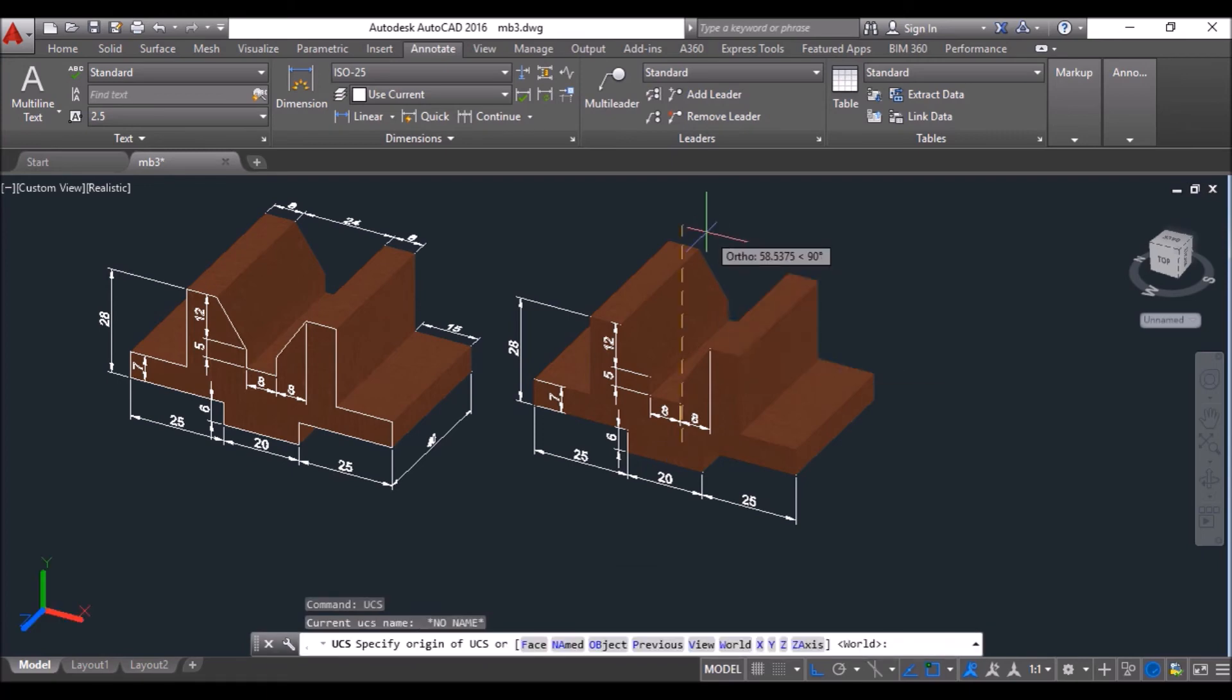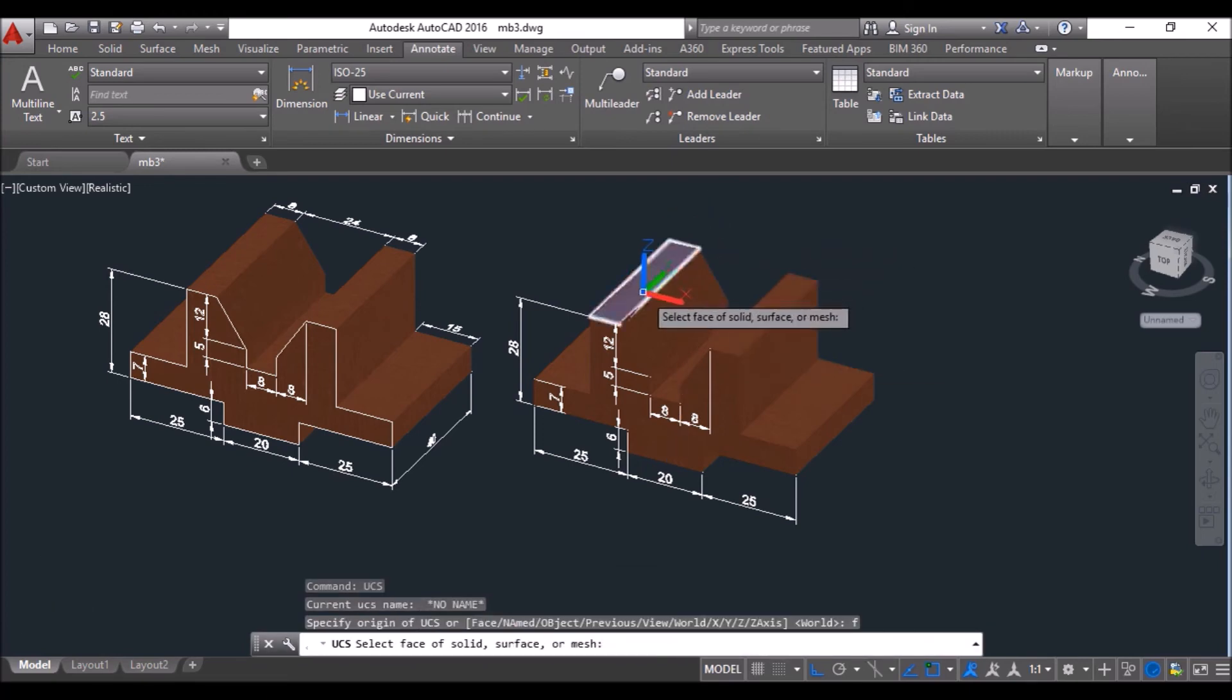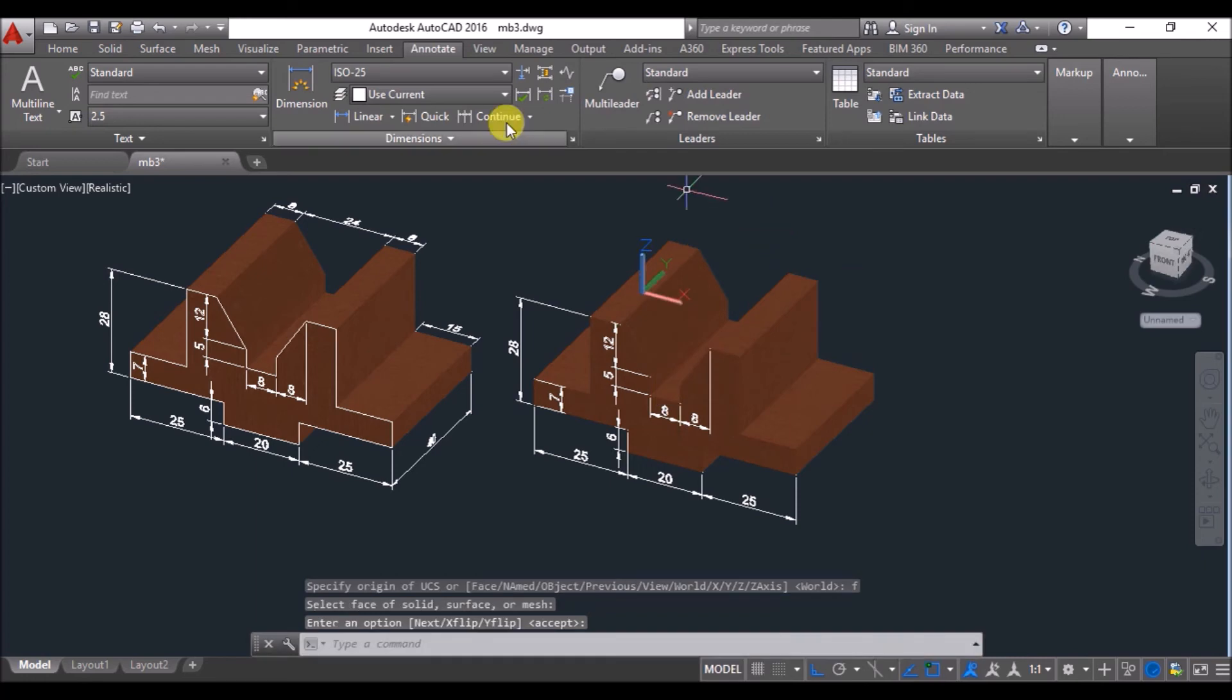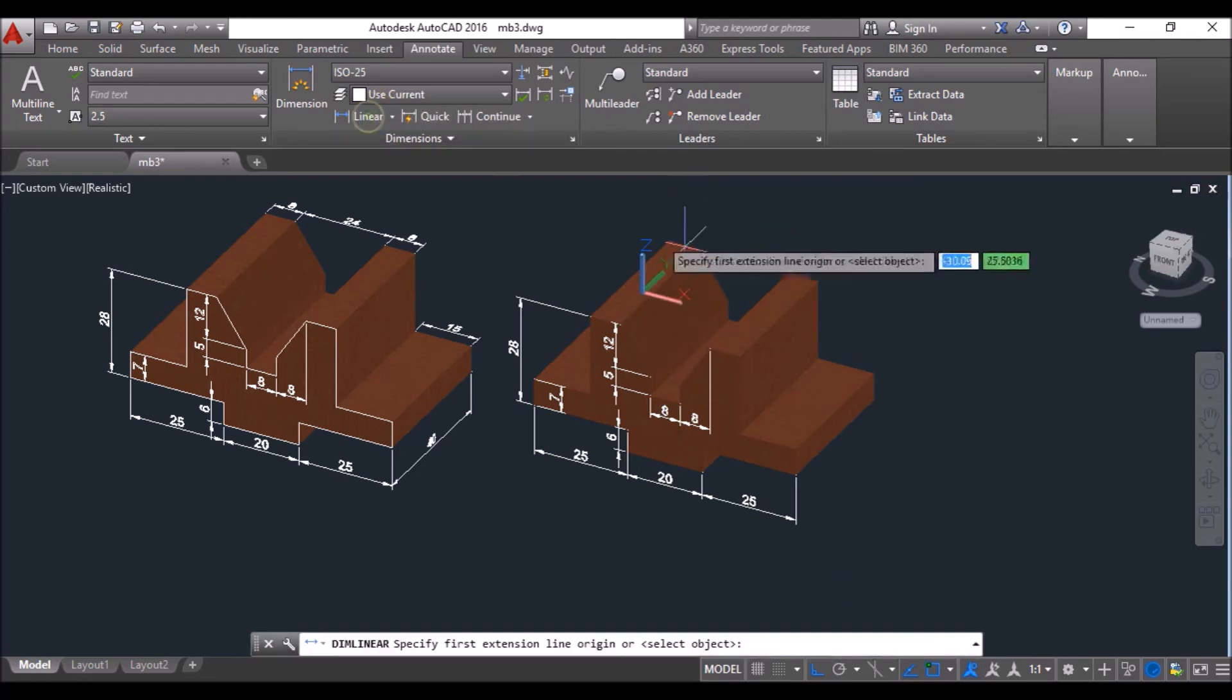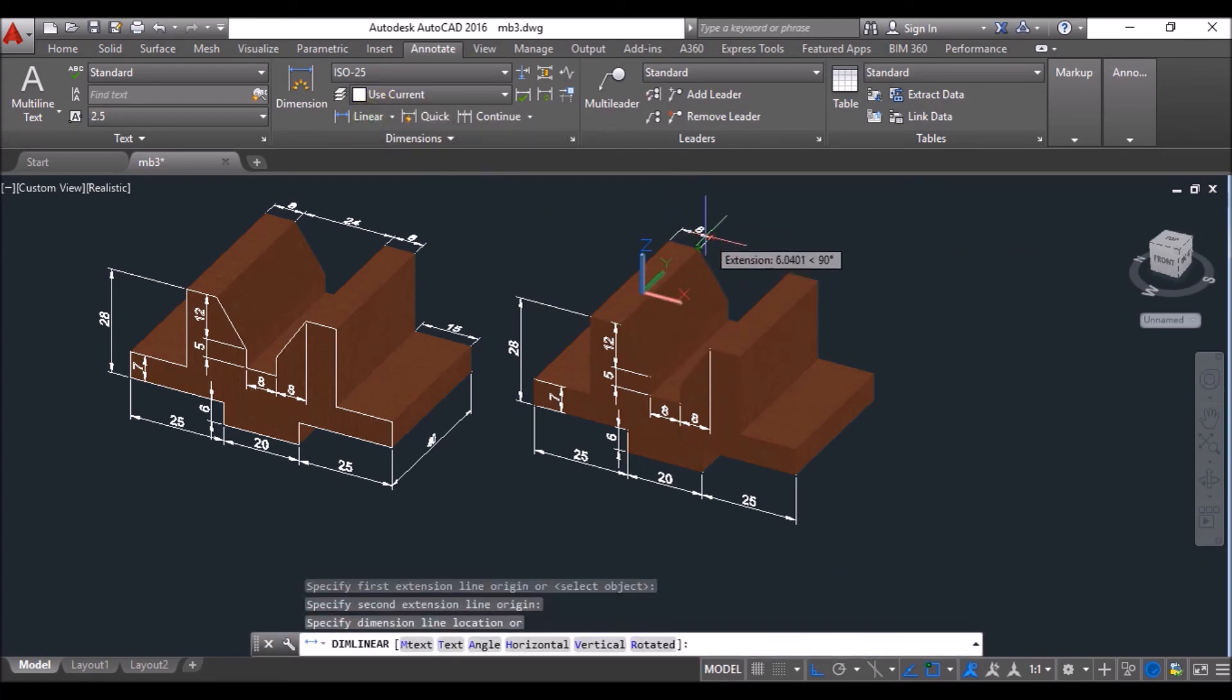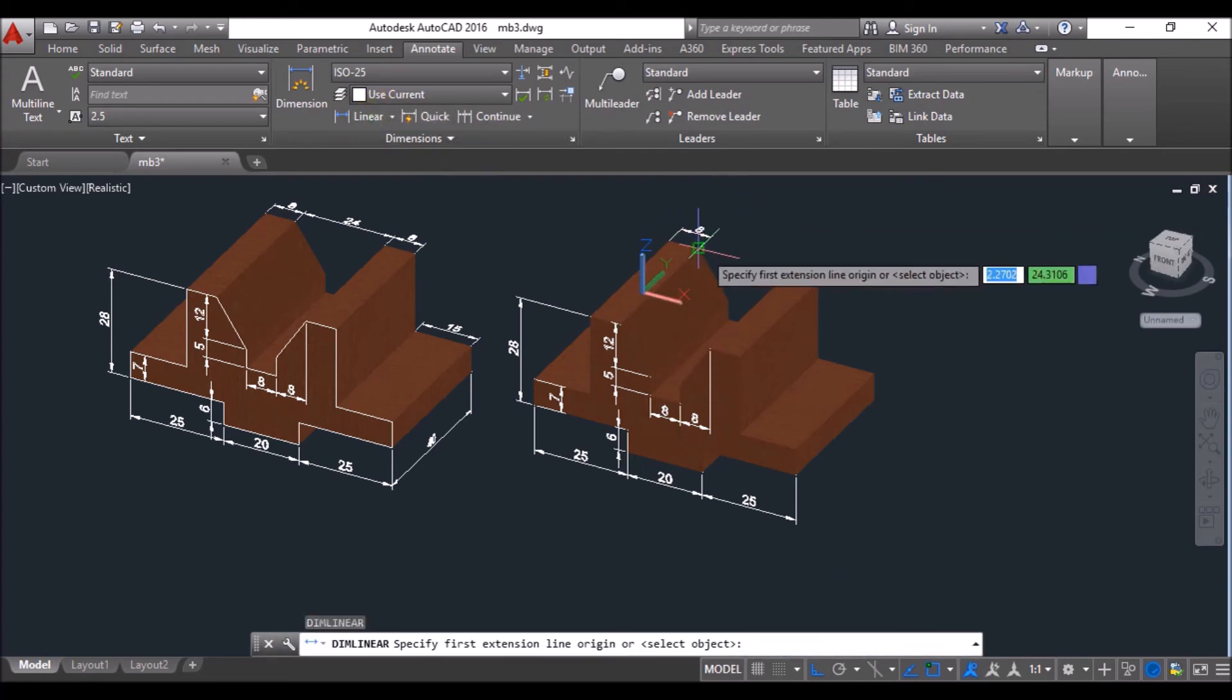Then type UCS again, type F and press enter and click at this face to set the UCS at this face. Then click on linear again and repeat the process for these dimensions.